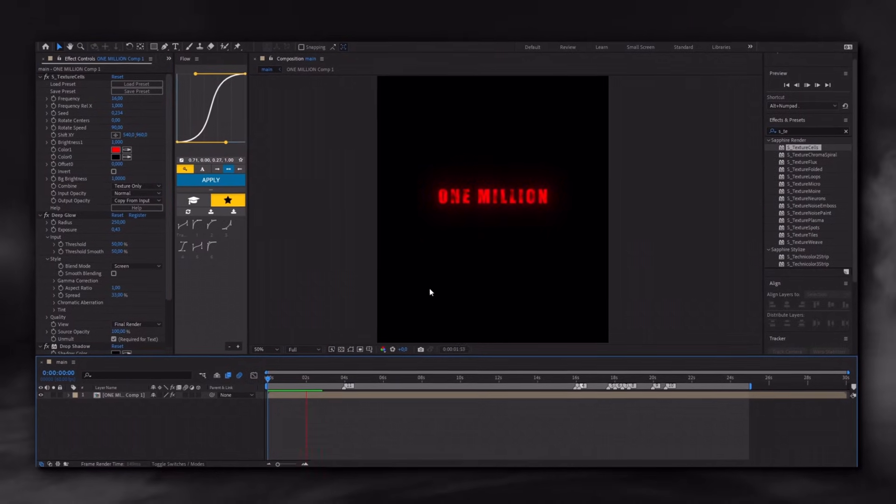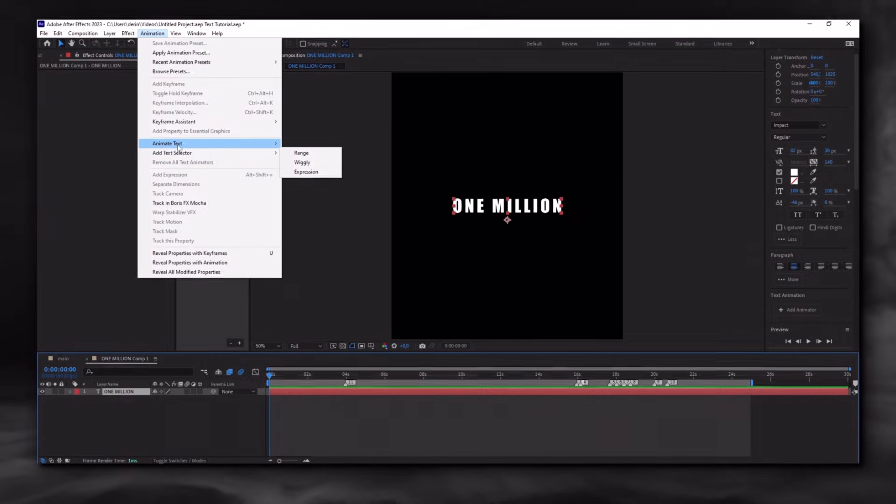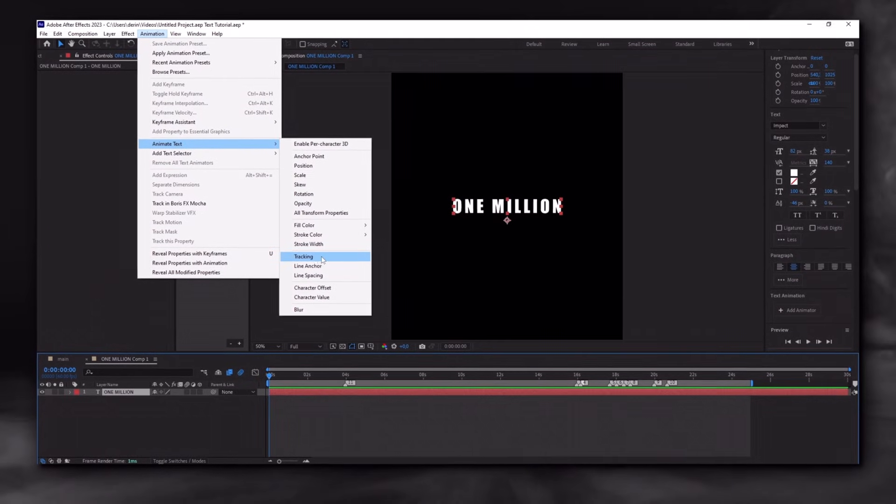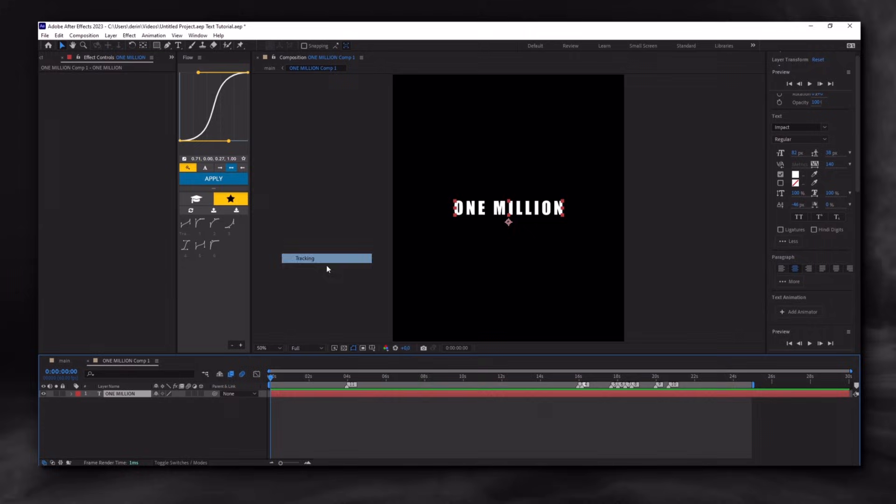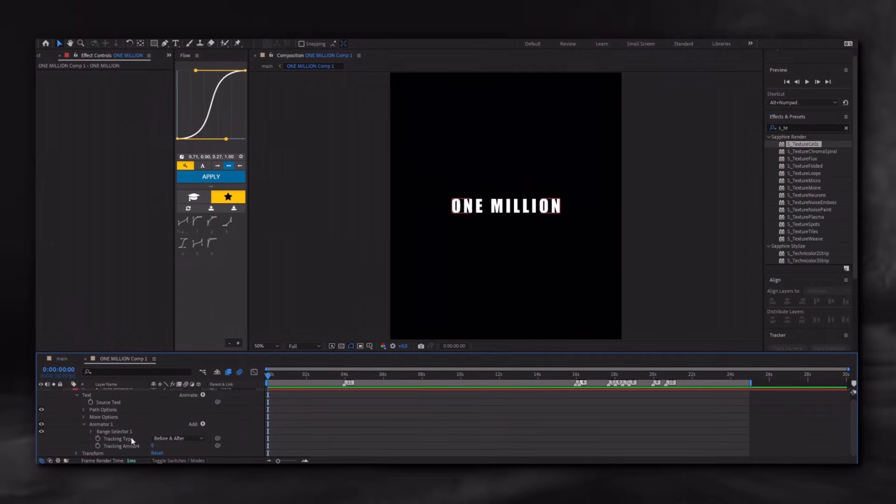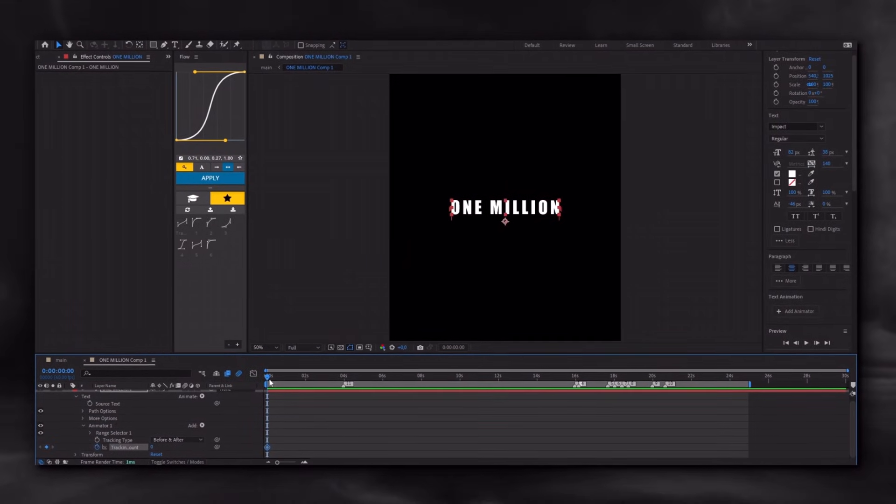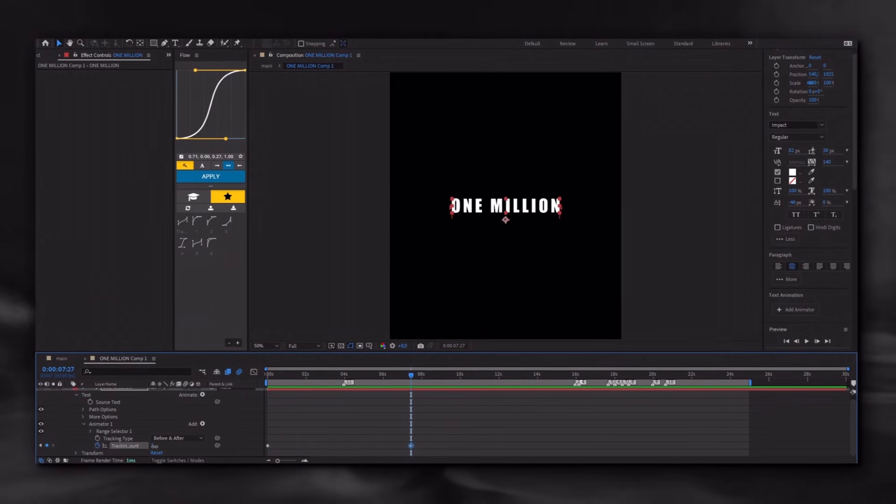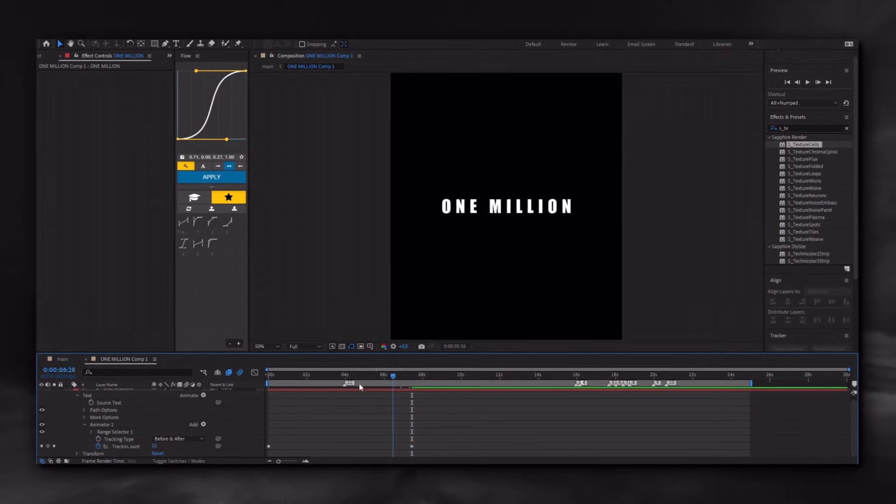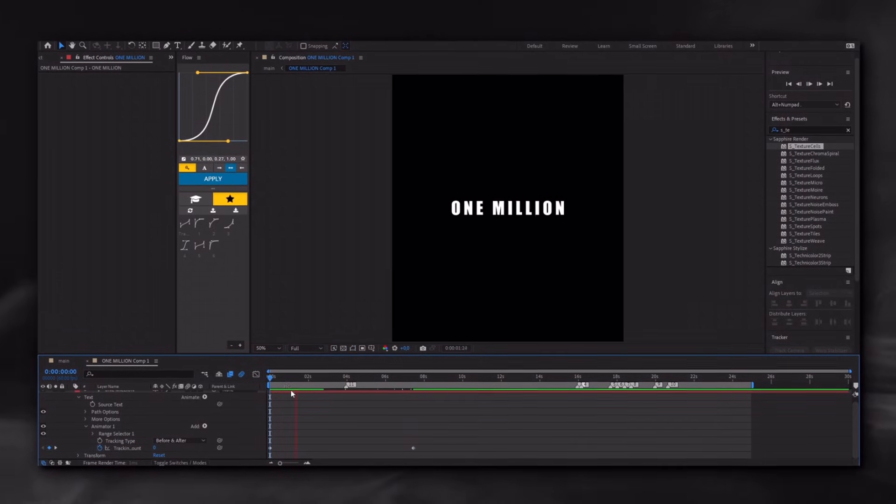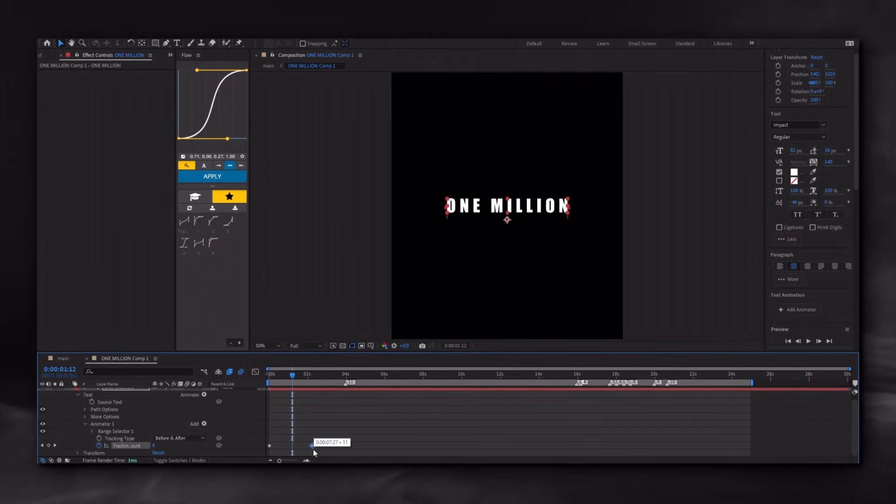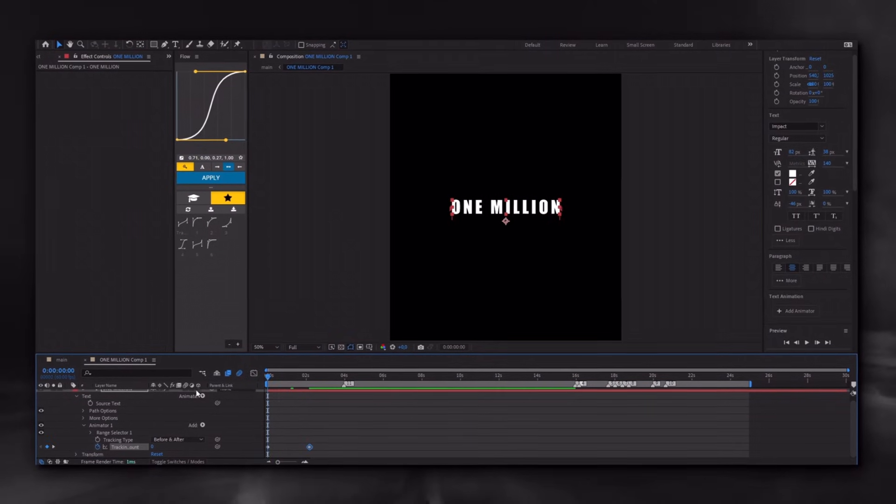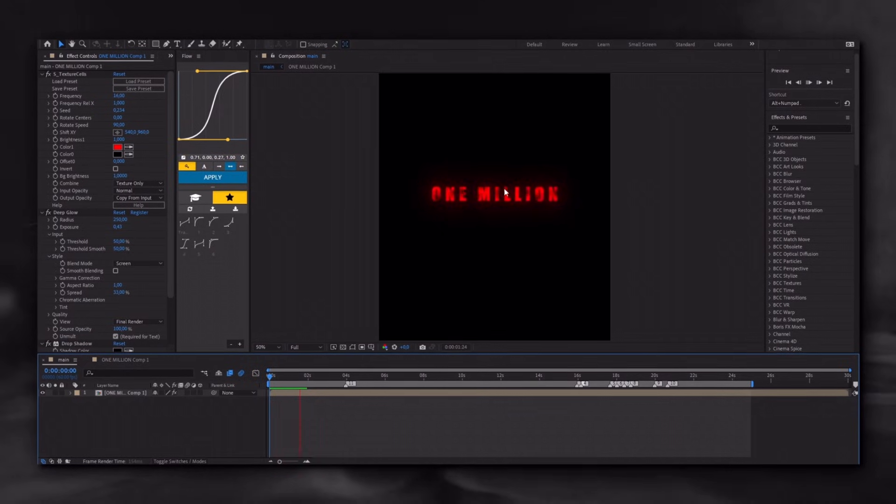I also want to show you this animation. If you want the text to animate, you need to apply tracking. I apply it to every text layer. Select the option below, click the stopwatch, and create the animation. You can apply keyframes at any interval you want. This will add some movement to the text.